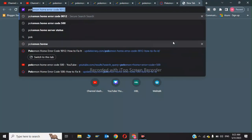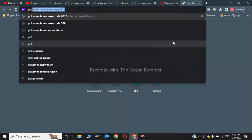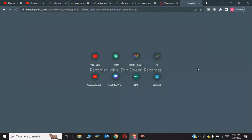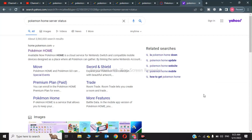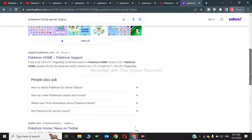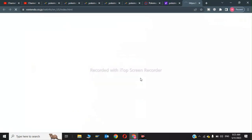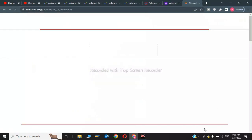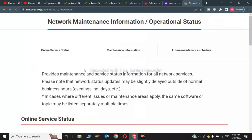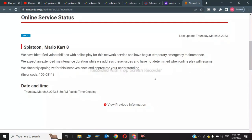Type 'Pokemon Home server status.' Scroll down and click on Network Maintenance Information to check the operational status. Click on Online Server Status.